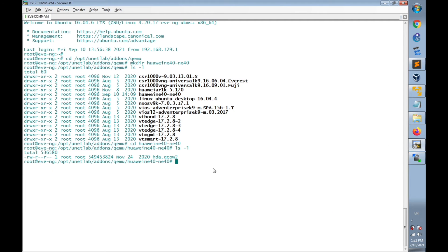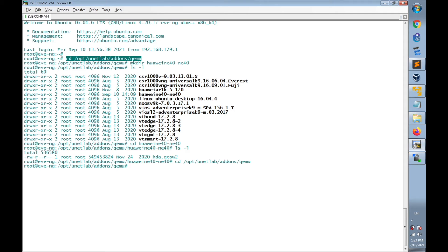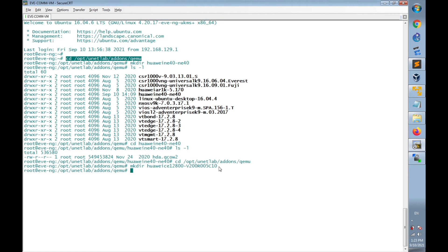Finally, go to the EVE-NG terminal and create a new directory. Navigate to /opt/unetlab/addons/qemu and make a new directory for the Cloud Engine 12800. I'll name it huawei-ce12800, specifying the version in the name as v2r5c10. Then transfer the image using WinSCP to this directory.